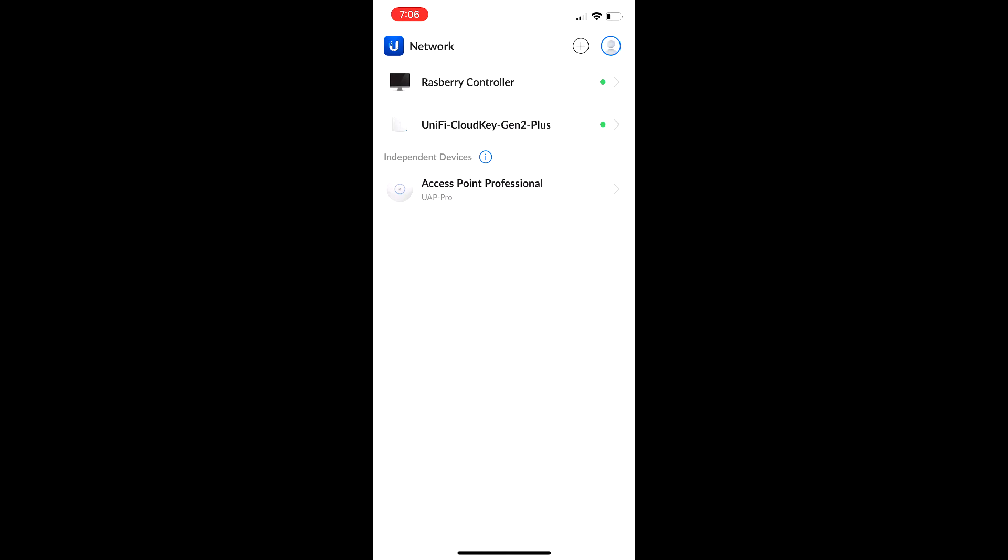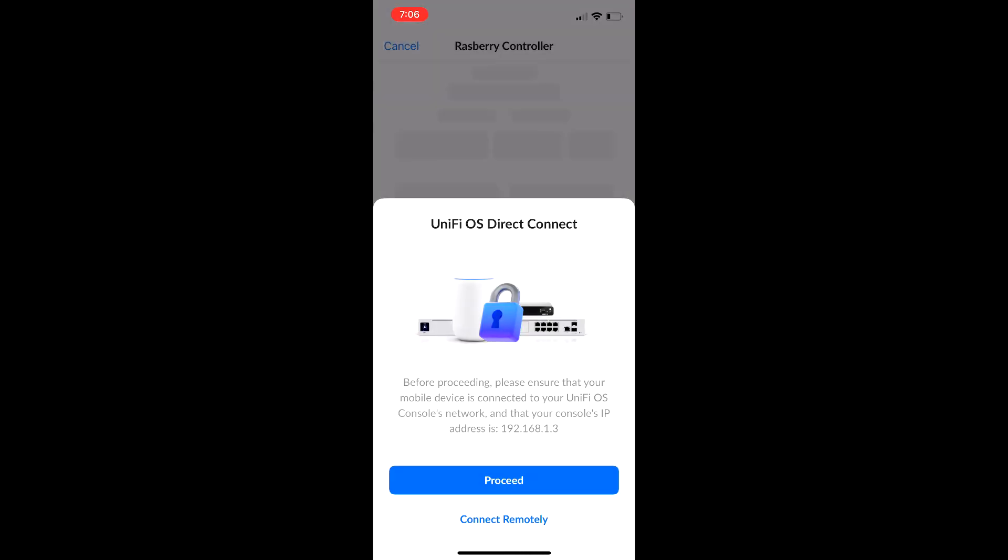As you can see, I have two controllers. I have a Raspberry Pi running a UniFi controller, I should say, and then I have UniFi CloudKey Gen2+. So as soon as you log into your UniFi account, it will not show up until you go into one of your controllers. So I'll just go to my Raspberry controller. We will click Proceed.